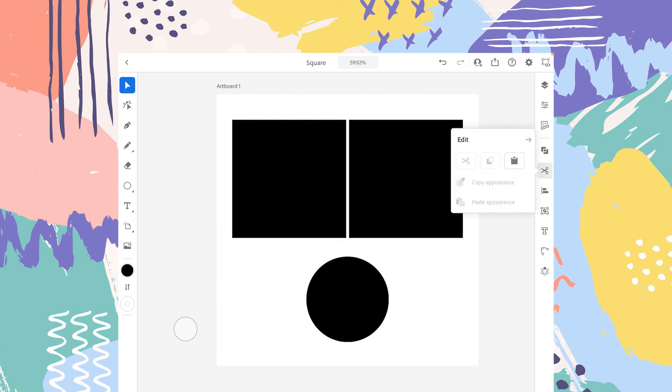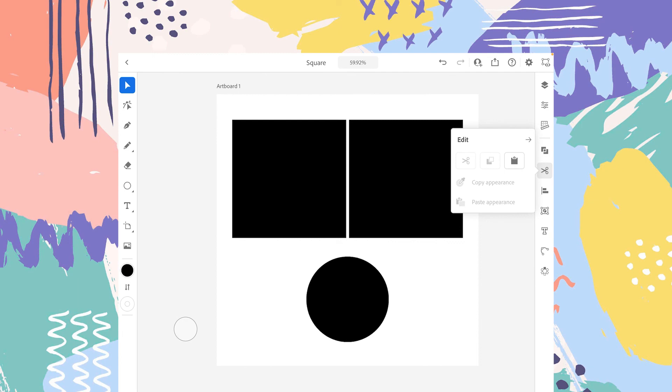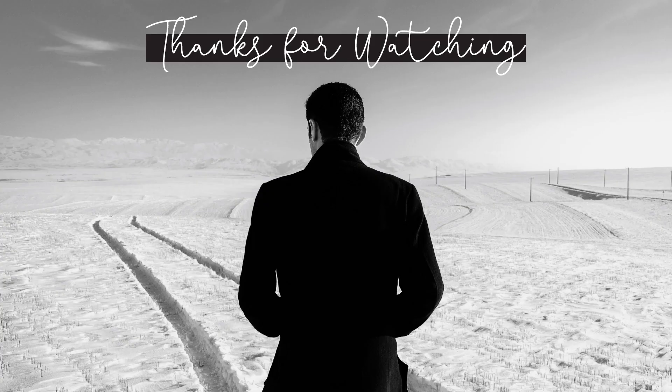Both these settings - copy appearance and paste appearance - don't require similar shapes. You can paste these settings on different shapes like we did with the square and the circle. So that's it for today. I hope you like this video. Please make sure you subscribe to the channel and I'll see you in the next one.